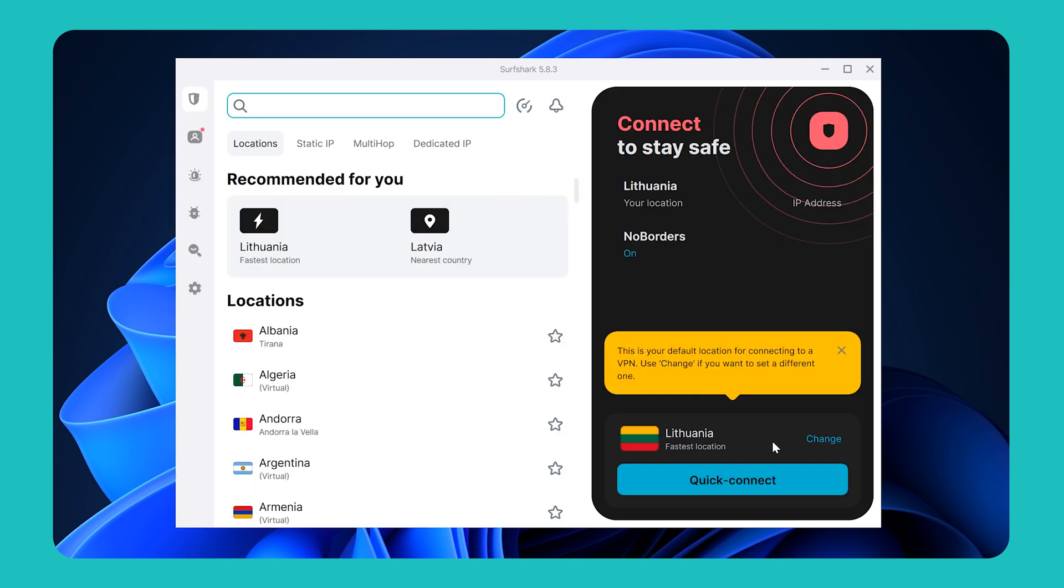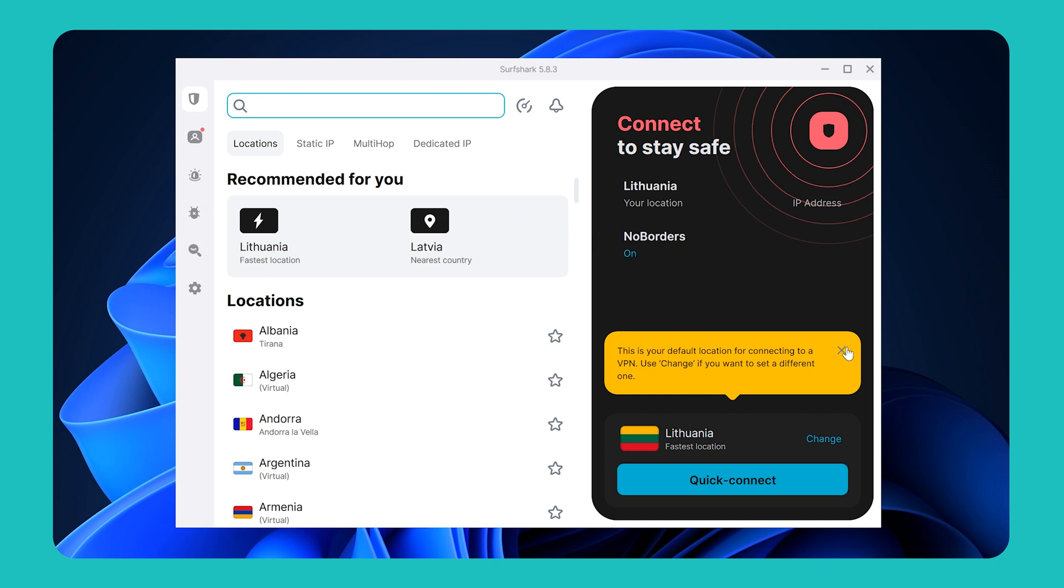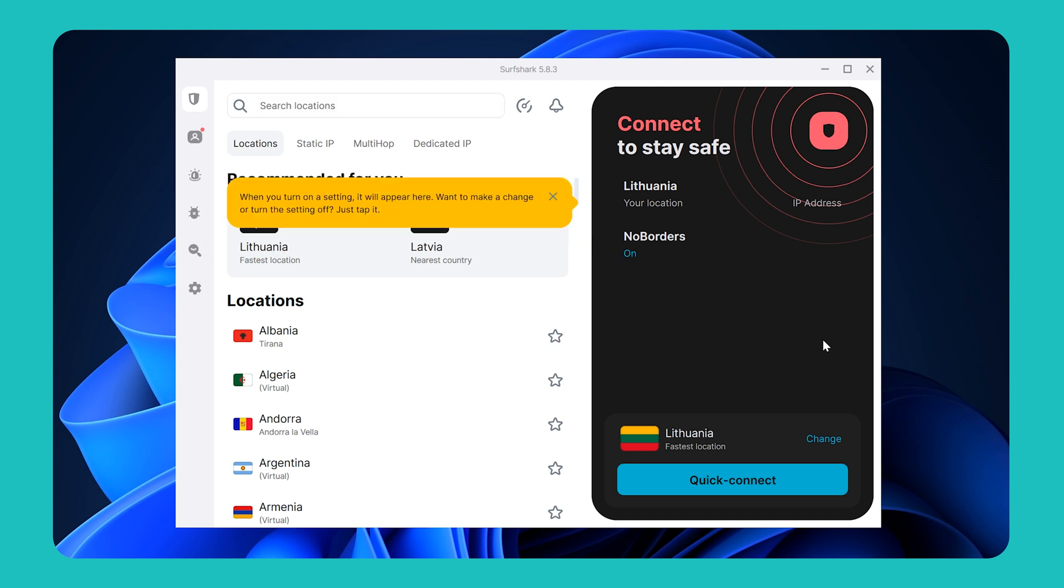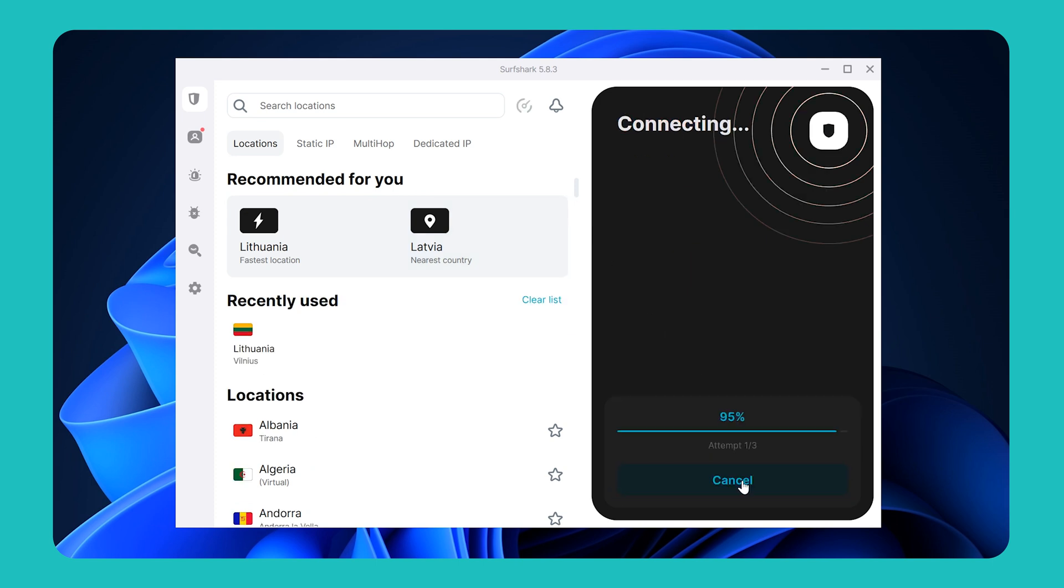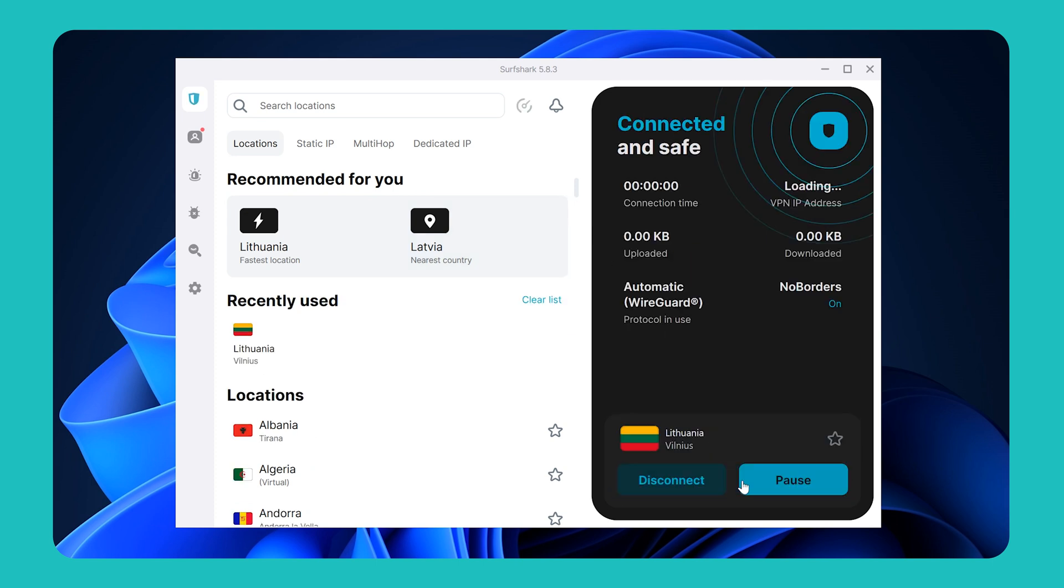When launching the app for the first time, you'll see a few tips in yellow pop-ups on how to use it. After going through them, click the quick connect button on the right, and the app will connect you to the fastest available server.